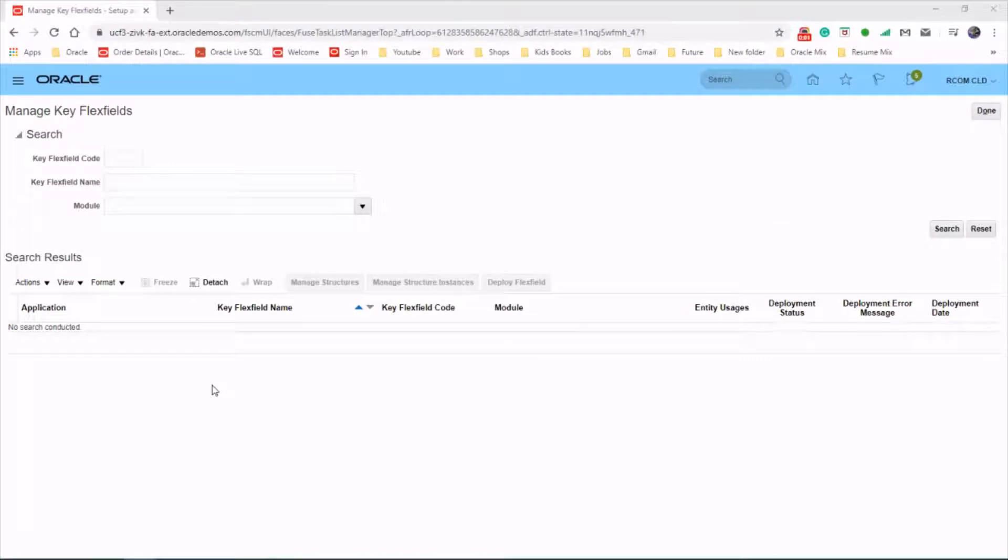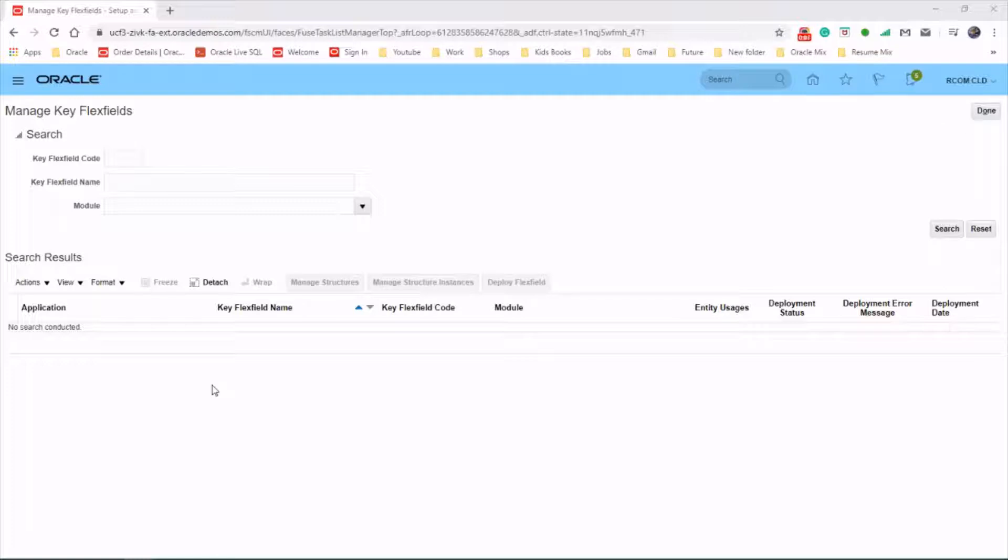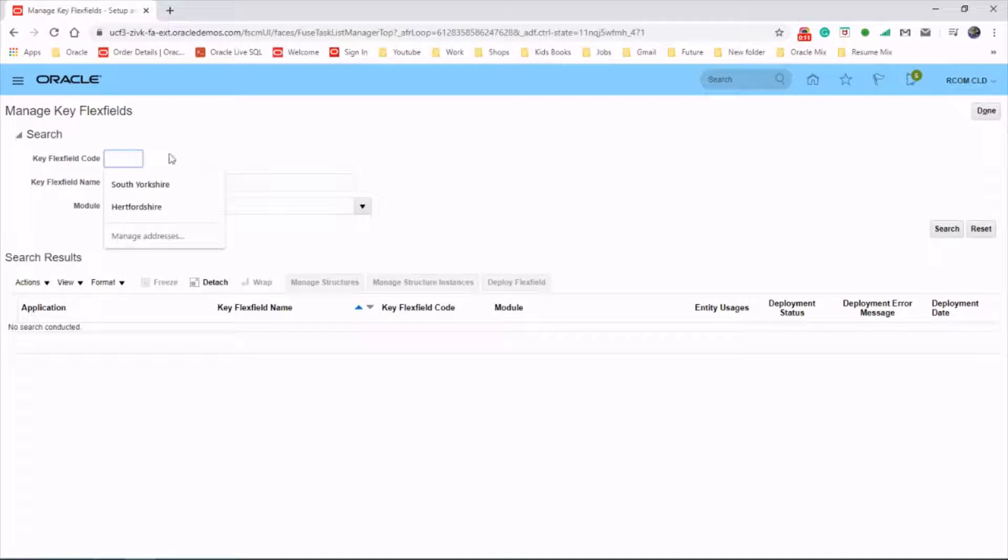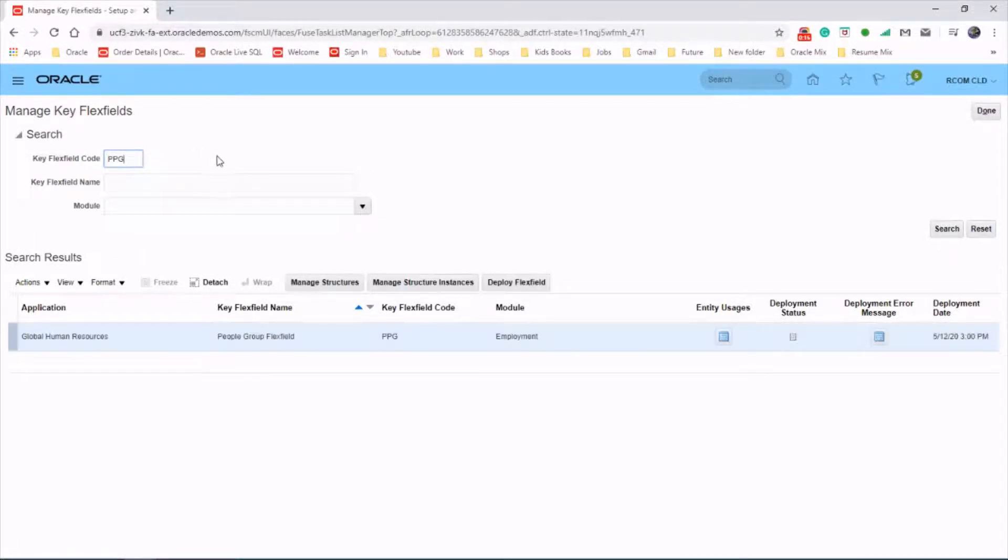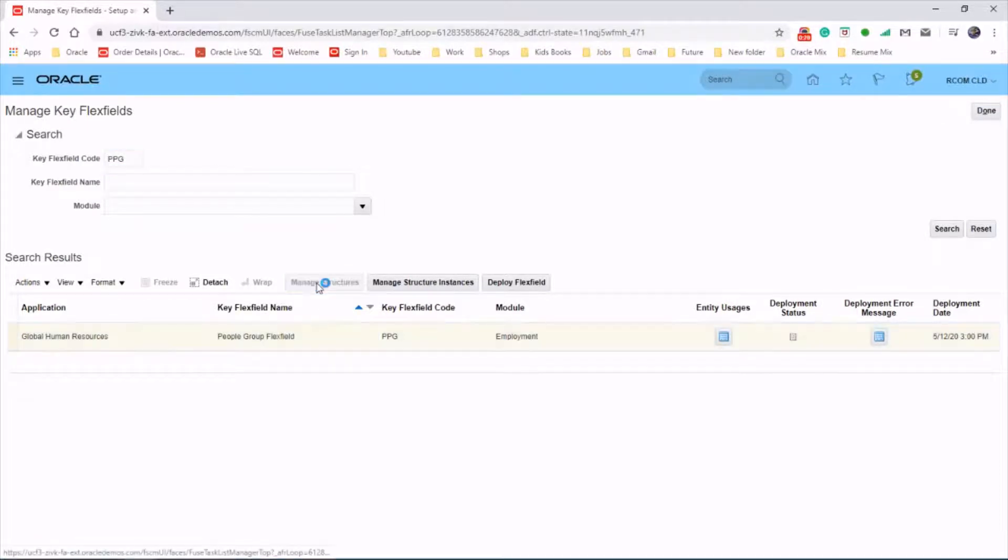Creating people group key flex field is very similar to creating a cost allocation key flex field structure. So let's start by searching for the key flex field group which is PTG group code, select that one, and click on manage structure.